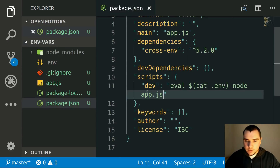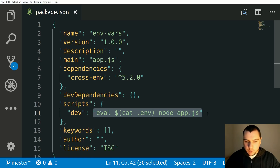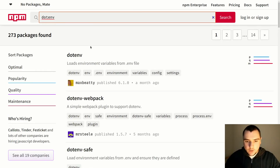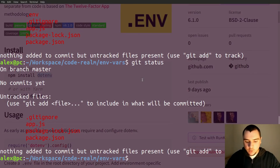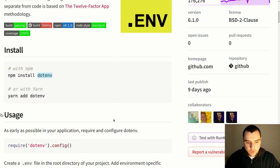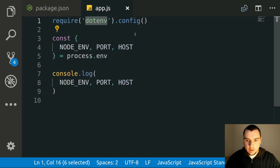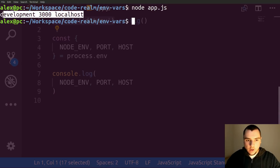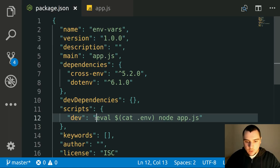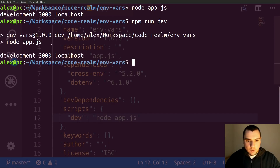If you find it tedious to work with OS commands or want cross-platform support, look into the dotenv package. It allows you to load variables from .env files. Install it with npm install dotenv. Then at the top of app.js, require the dotenv dependency and call the config method on it. Running node app.js now gives all three variables populated. You can also update your npm dev script to just call node app.js directly, since dotenv handles loading automatically.